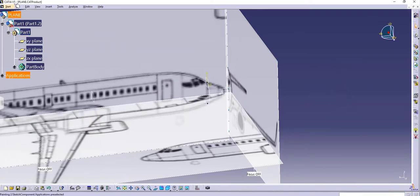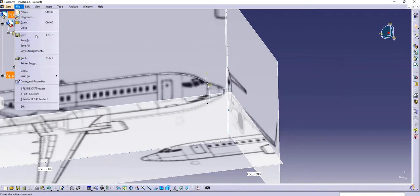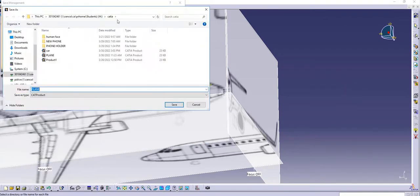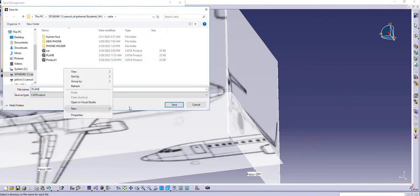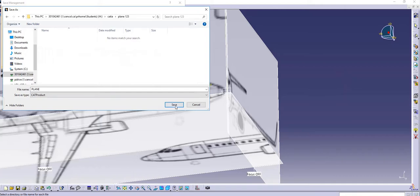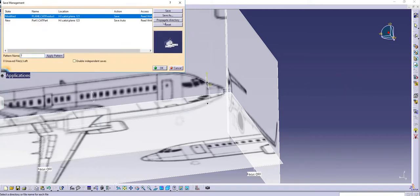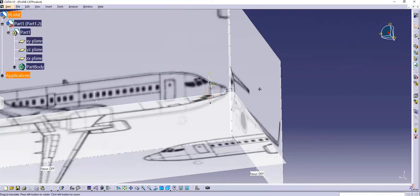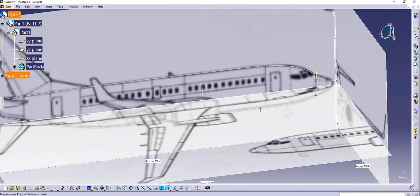I'm going to save it, and I'm going to save it correctly this time — last time I just forgot to save it. Let's do 'Save As.' I'm going to make a new folder; let's call it 'plane two three.' Save it — 'plain propagate directory' — click OK. There we go, now we have the plane saved.